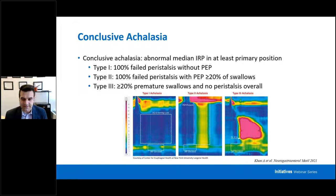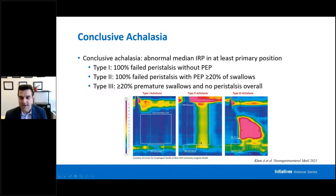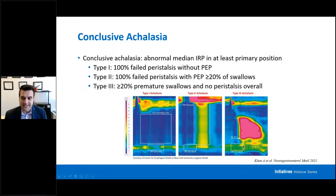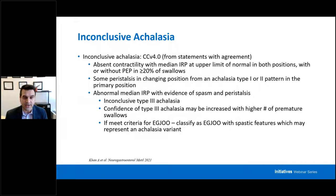Type 1 achalasia is really where you're not going to have a lot of activity; the IRP is still high. Type 2 is when you have at least 20% of your swallows with a panesophageal pressurization pattern of at least 30 mmHg, signifying potentially some bolus pressurization up and down because the UES is closed and the EGJ is not relaxing enough. Type 3 achalasia is when you have at least 20% premature swallows with a distal latency below 4.5 seconds—those vertical contractions. Your IRP is high and you don't have any other peristalsis overall to qualify for conclusive type 3 achalasia.